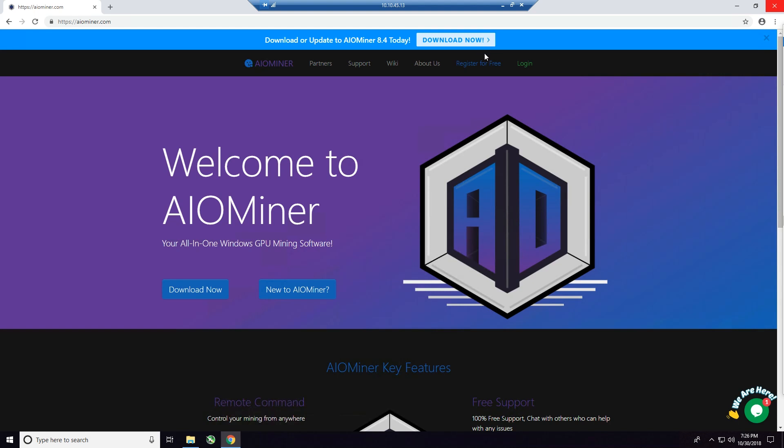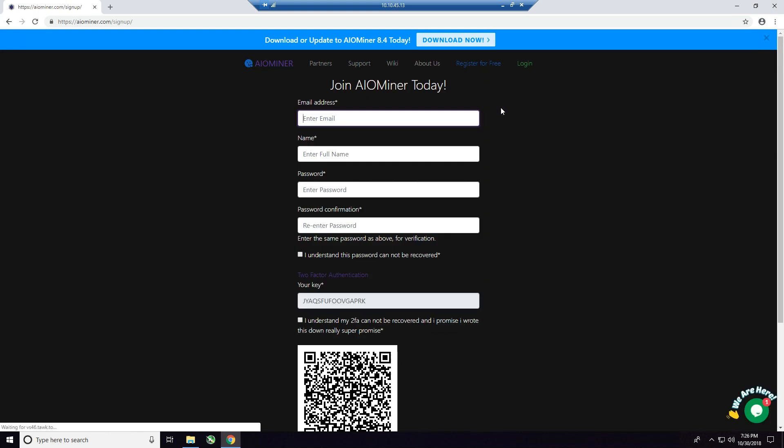All right, so at the top of the page here, you see the download link, we'll get to that in just a moment, but you also see register for free. Go ahead and click that guy, and I'm going to tell you, it is important to go ahead and register because you want to be able to use that GUI interface, and unless you have an account, you're not going to be able to do that. So it's very important that we sign up on the website for an account, okay?